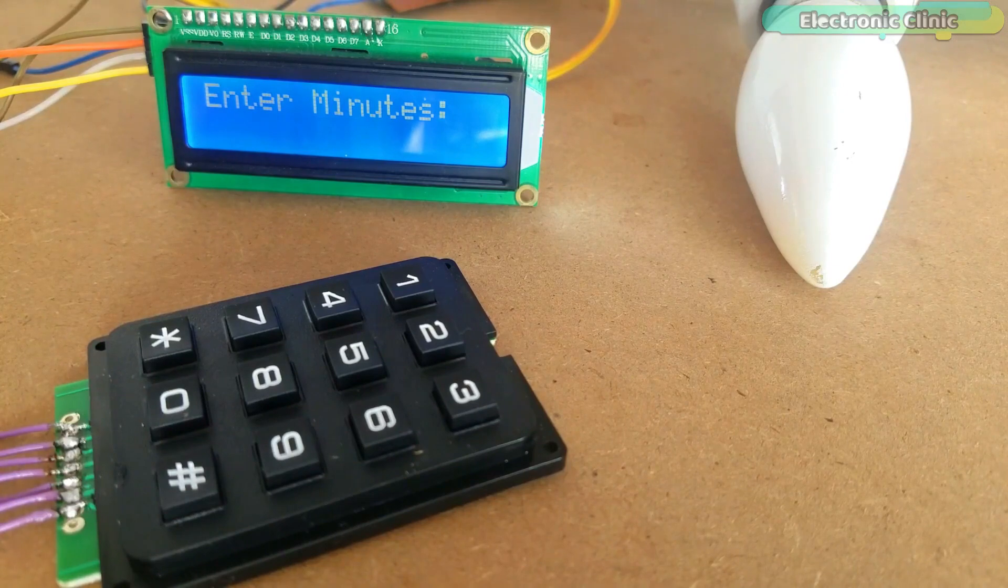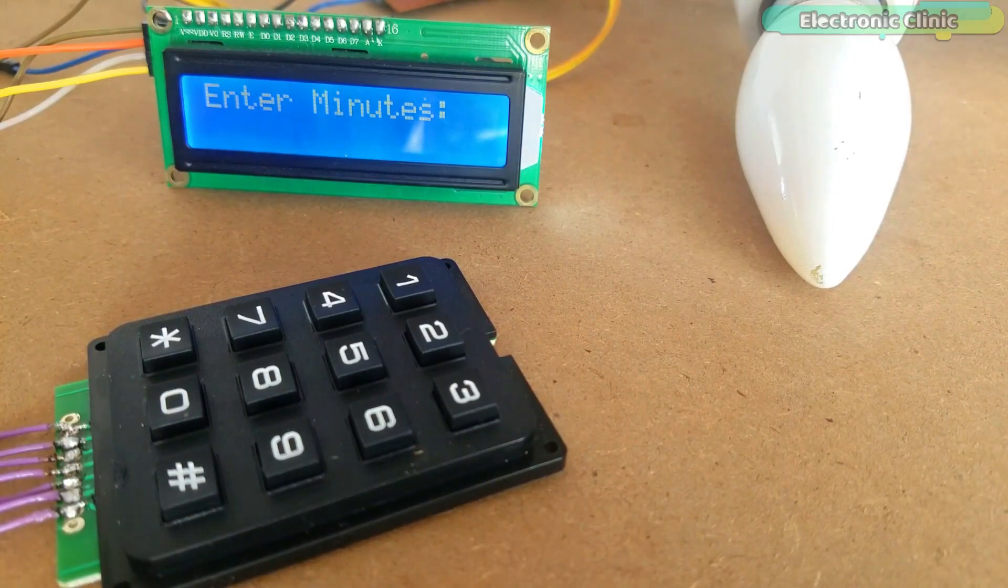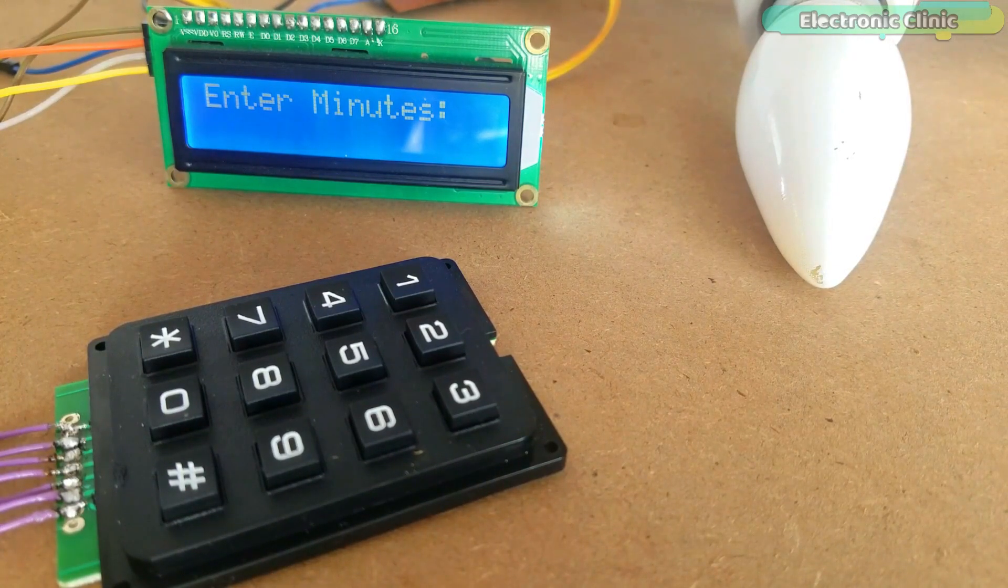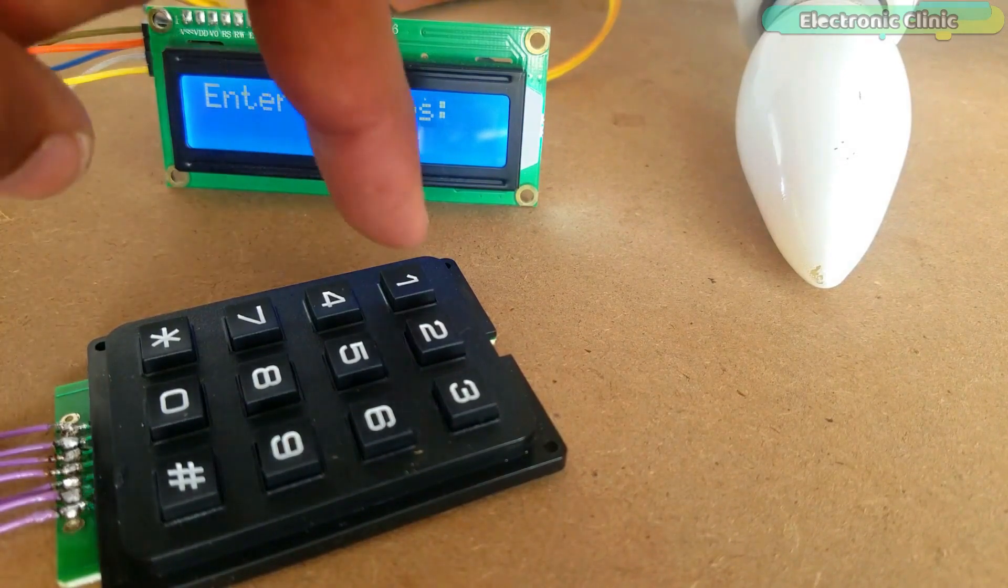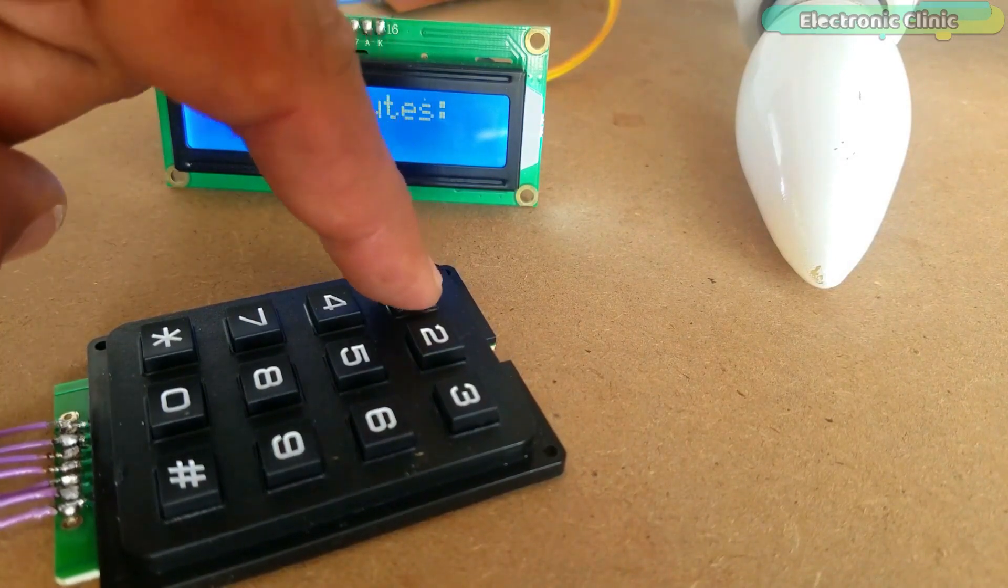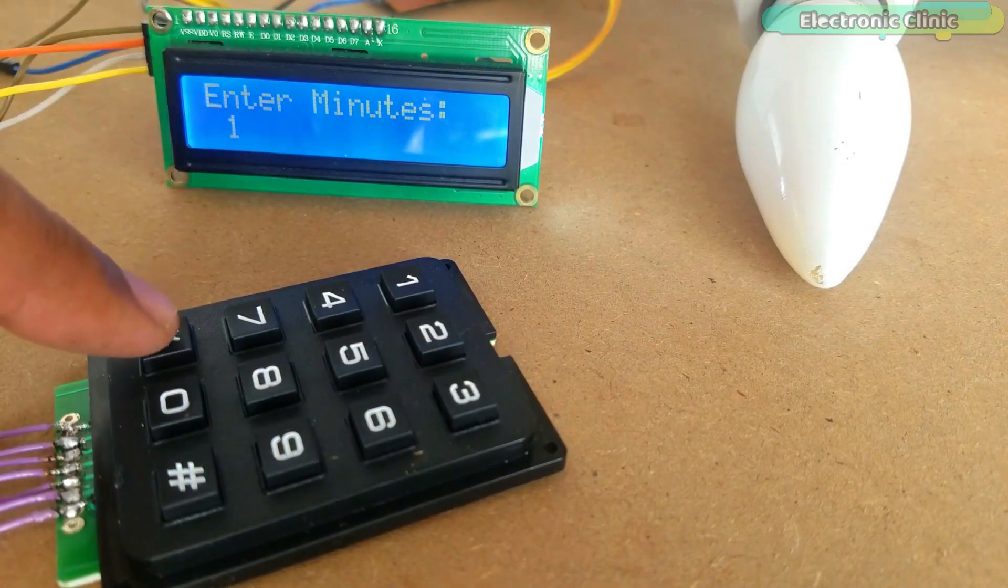Now let's say I want to turn on this bulb for 1 minute and 25 seconds. Simply enter the minutes and seconds and that's it.